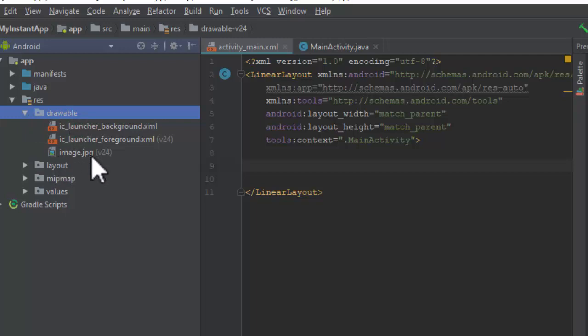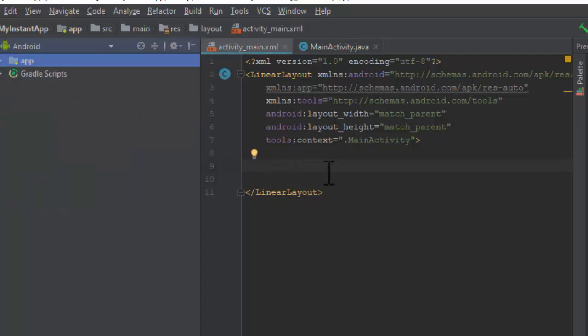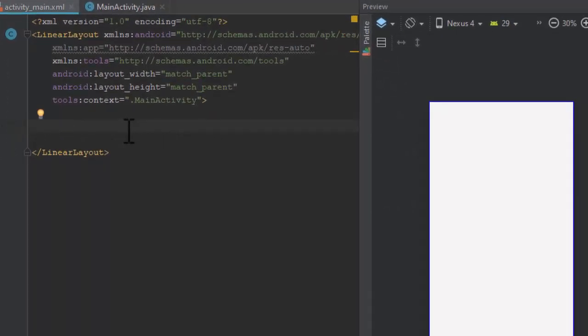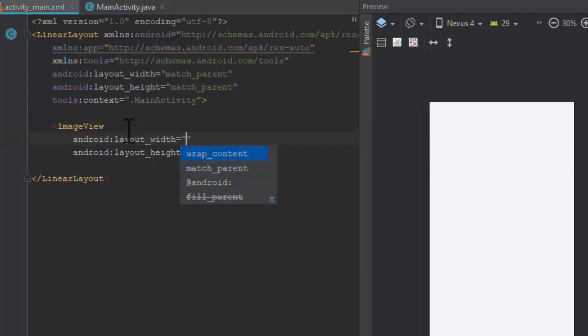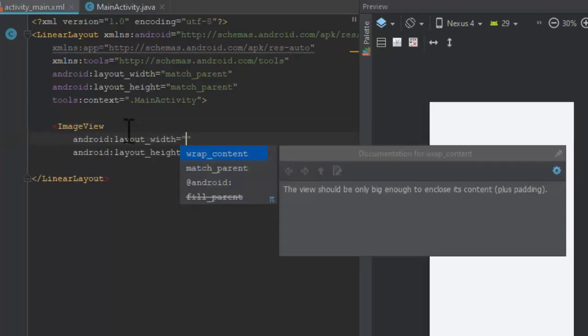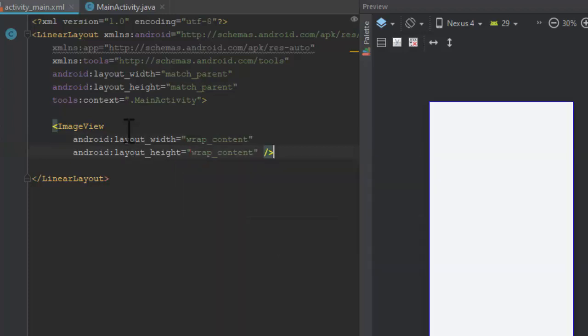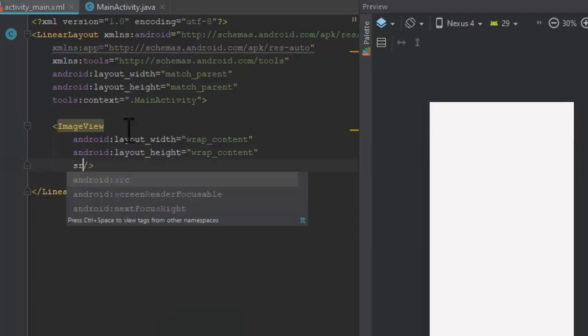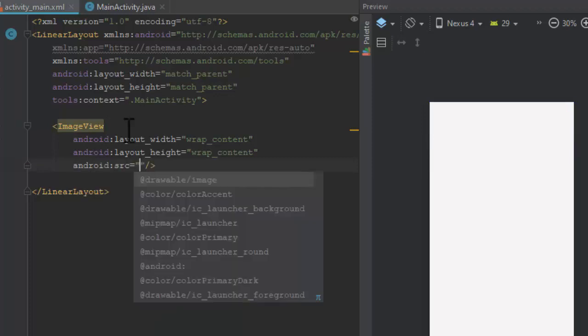your image named 'image'. Now close it and go into your activity_main.xml file. Here, create an ImageView tag. Give it width wrap_content and height wrap_content. You can customize its height and width according to your demand. Then you are going to give the source.